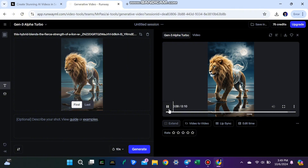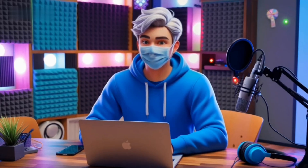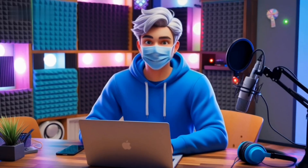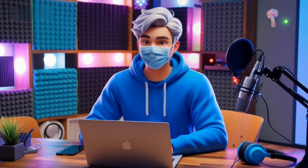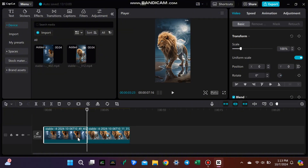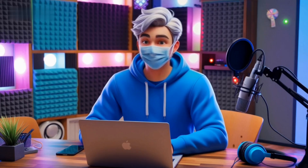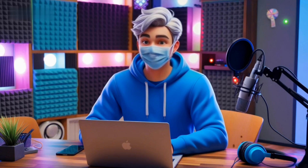Final step: editing the video in CapCut. Now that you have your basic video, let's make it more professional with CapCut. CapCut is a free video editor that works on both mobile and PC. You can combine your clips, trim them, and add effects or transitions. For music, you can get free tracks from Pixabay or YouTube's audio library, sync them with your video, and you're all set.